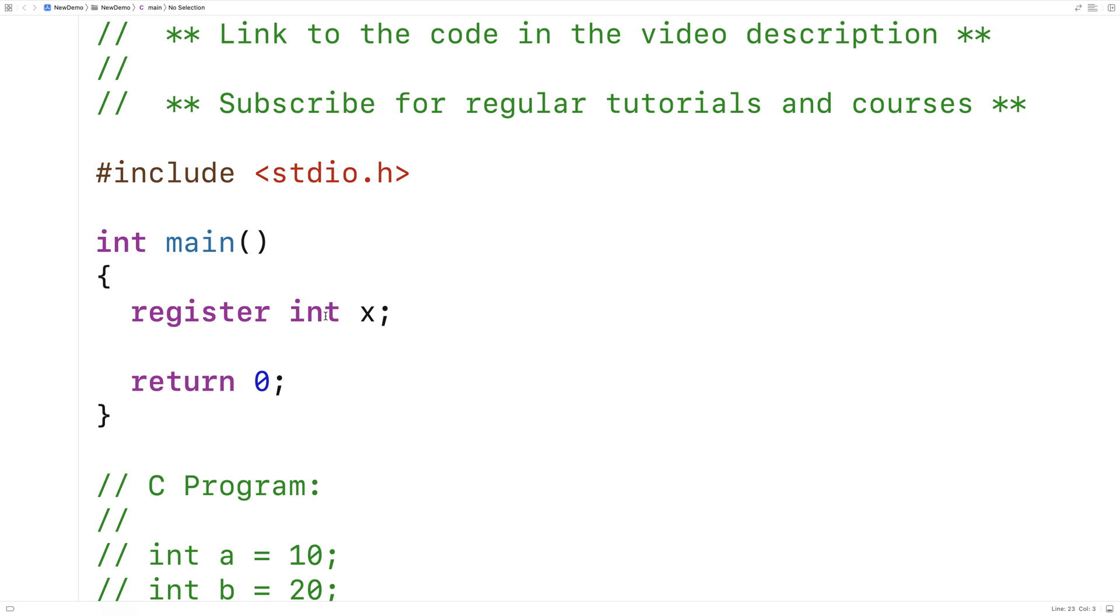The problem is we really shouldn't use register. The keyword register was put into the C language a long, long time ago. And in the meantime, compilers have become really, really good at optimizing the execution of our code. The compiler, generally speaking, knows way better than we do as to when something should be put in a register.